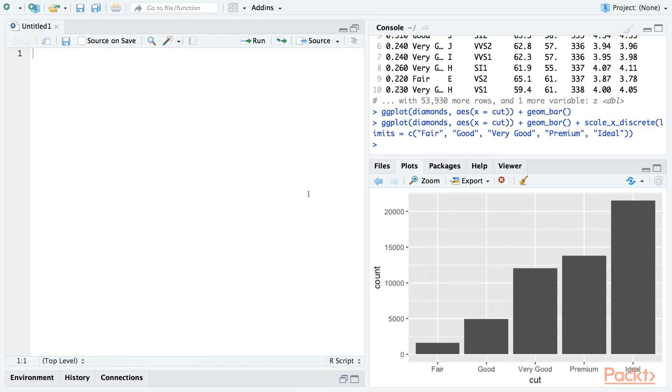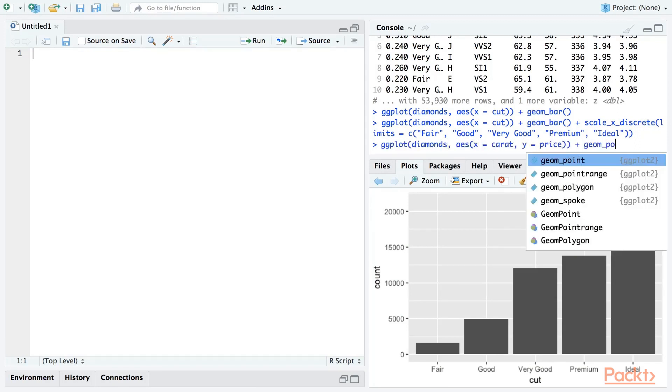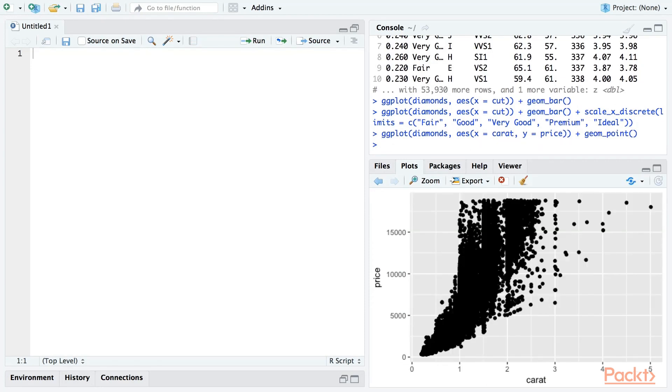Now let's turn to continuous scales. Let's draw a scatterplot of the carat weight of the diamonds against their price. Unsurprisingly, it looks like larger diamonds tend to be more expensive. Now, unlike a discrete scale such as the bar plot in the previous example, there isn't much point to reordering a continuous scale such as carat or price.